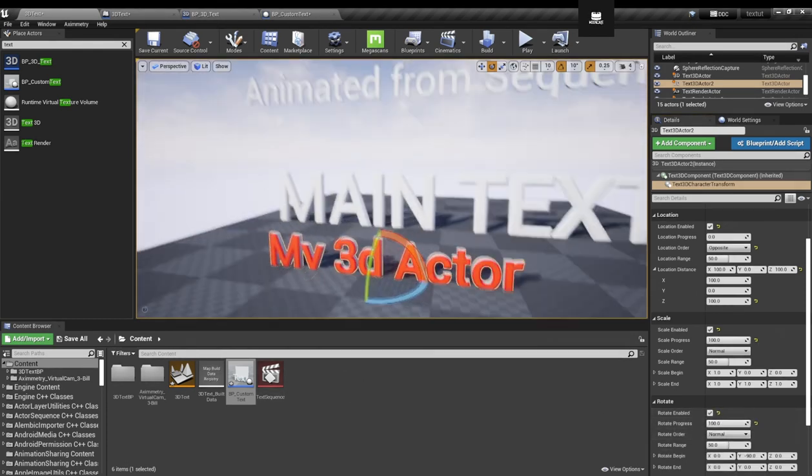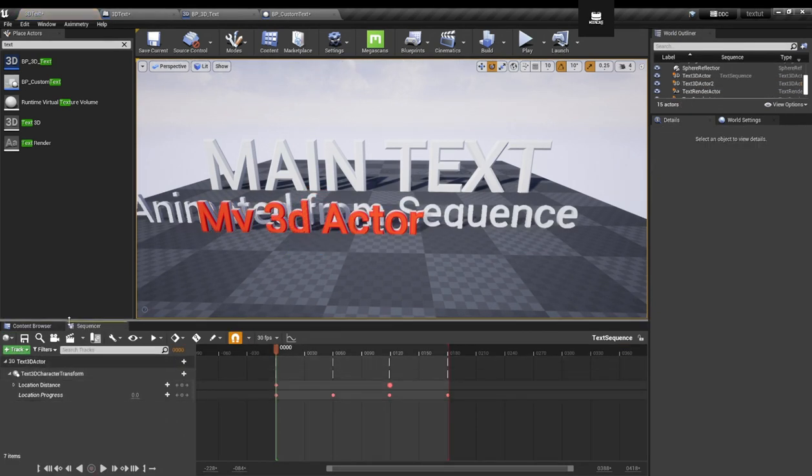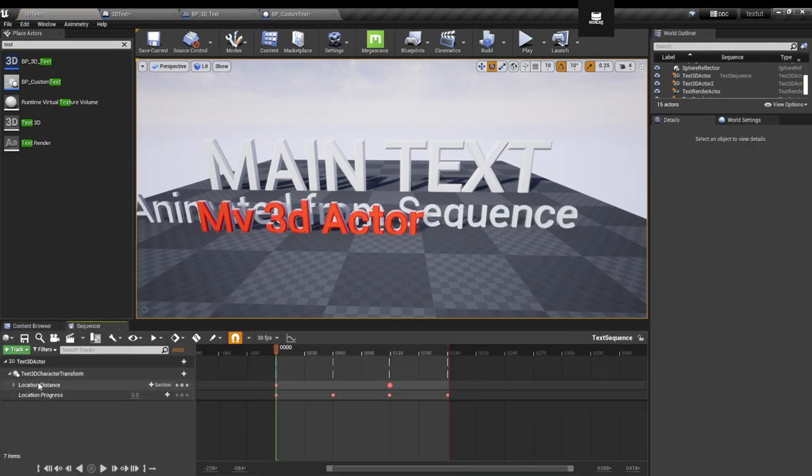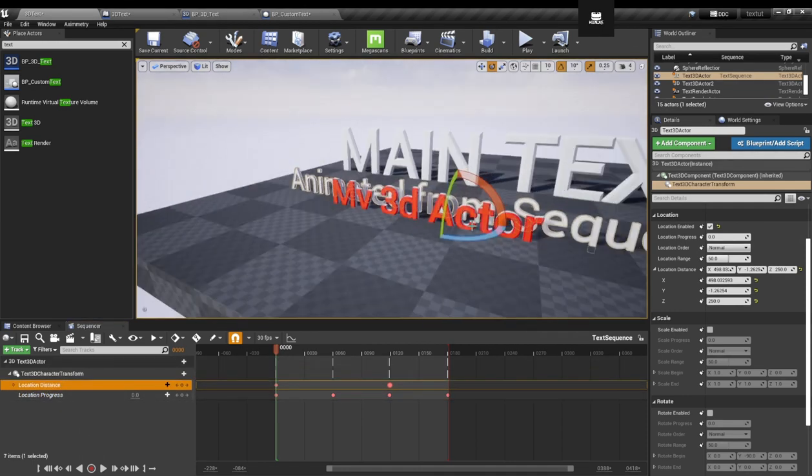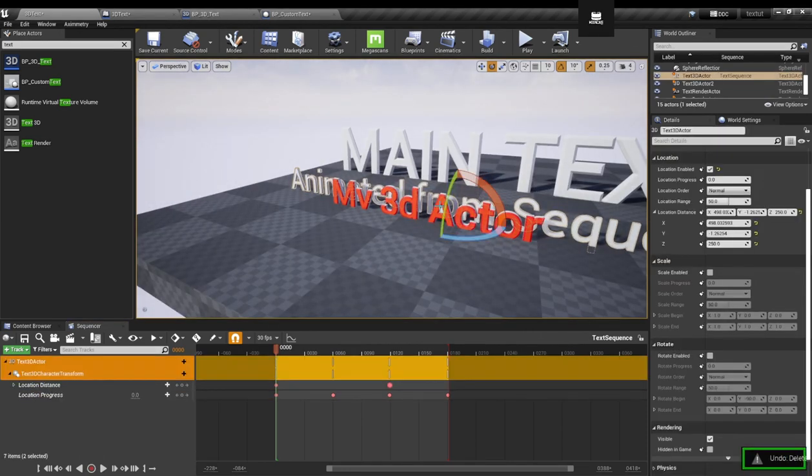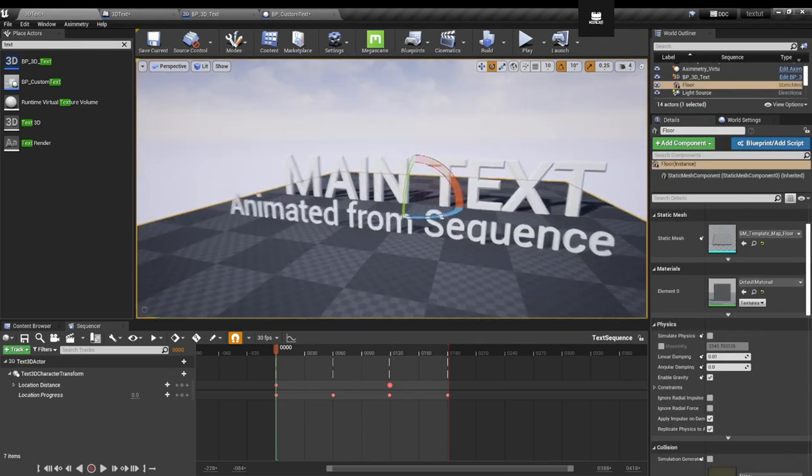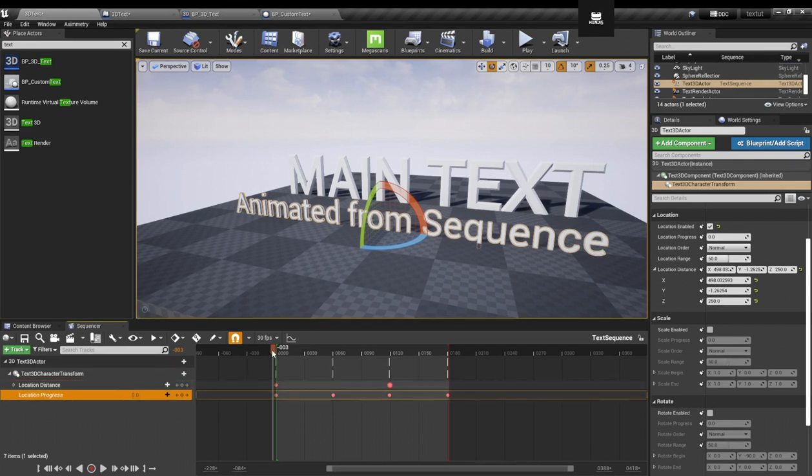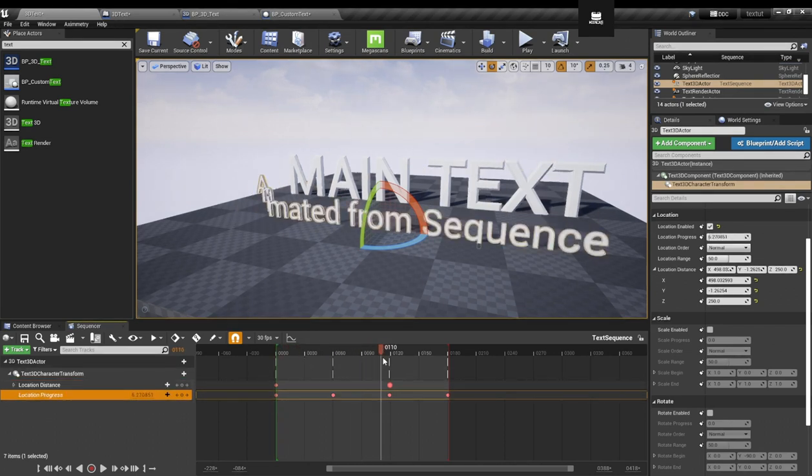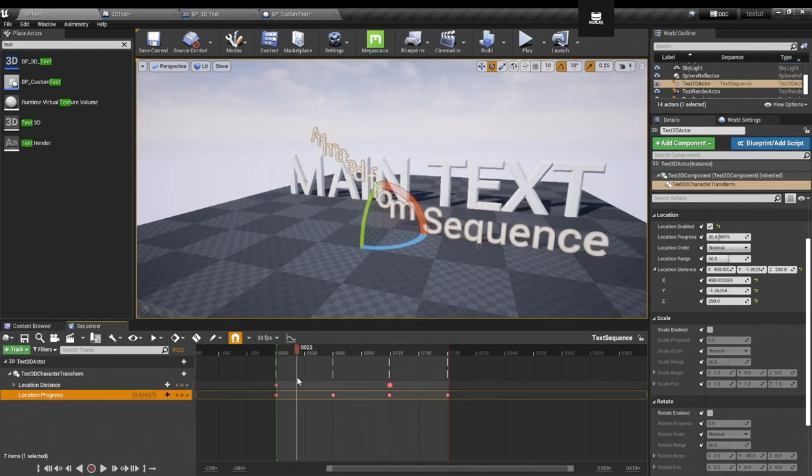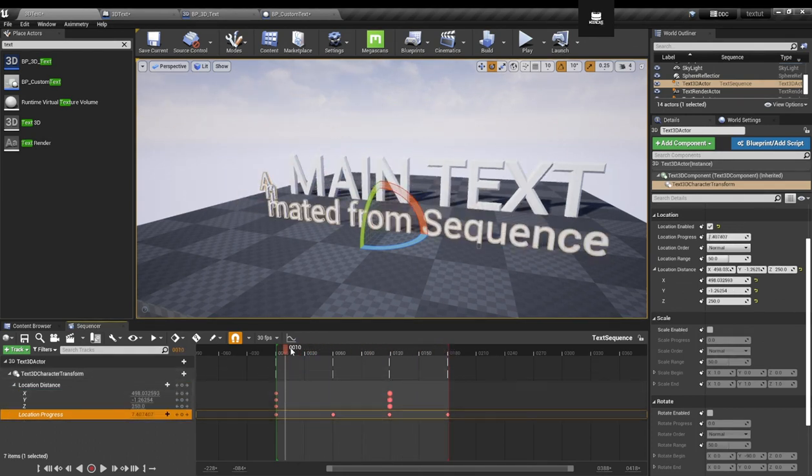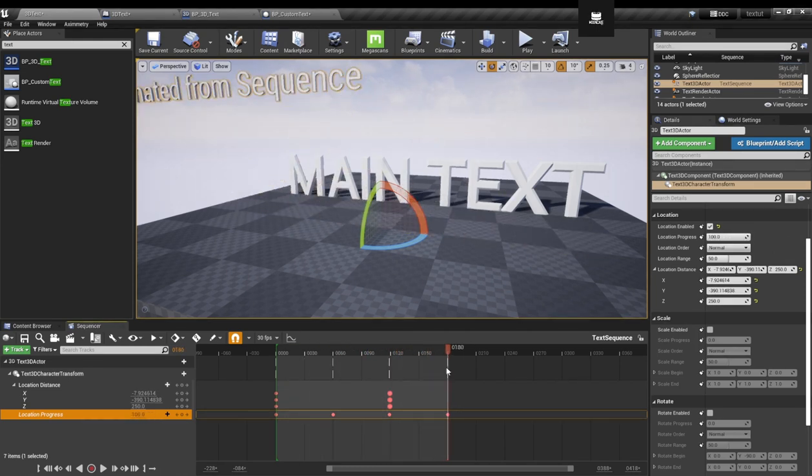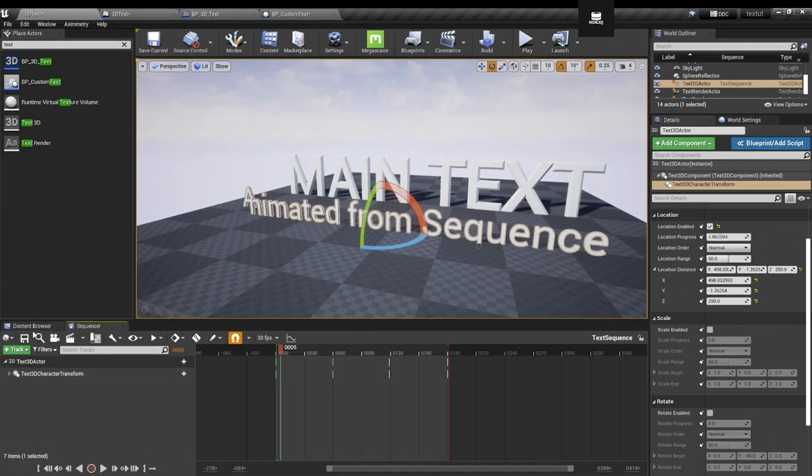Now if I open this text sequence, which is basically a level sequence I just pre-created, you can see that we can animate those parameters. Let me delete this. And I got this text animated from sequence. If I play, I just animate the location distance and the progress. So you see the sequence - it comes, it goes, it comes back and then goes to another side. So I just set the distance to one point to another, and then I just changed the distance and then reanimated the progress. So possibilities are really endless.